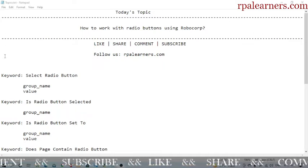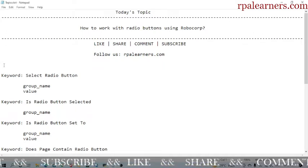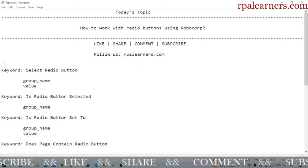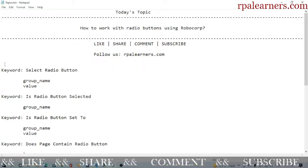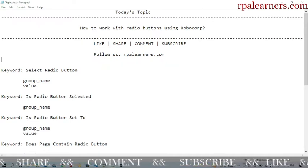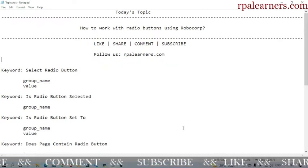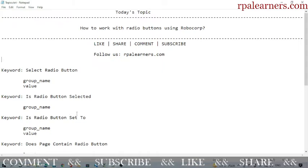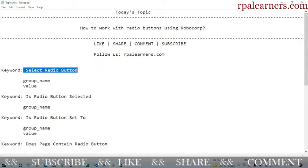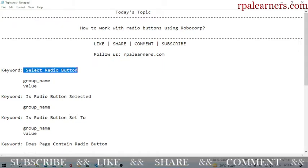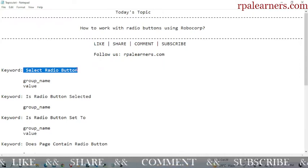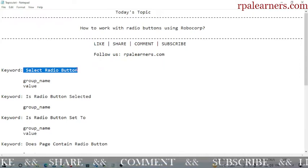There are keywords you need to know before we see how checking the radio button works. Here we have different keywords and different arguments required for those keywords. First is 'select radio button' — unlike checkboxes where we have select and unselect, for radio buttons we only have 'select radio button'.